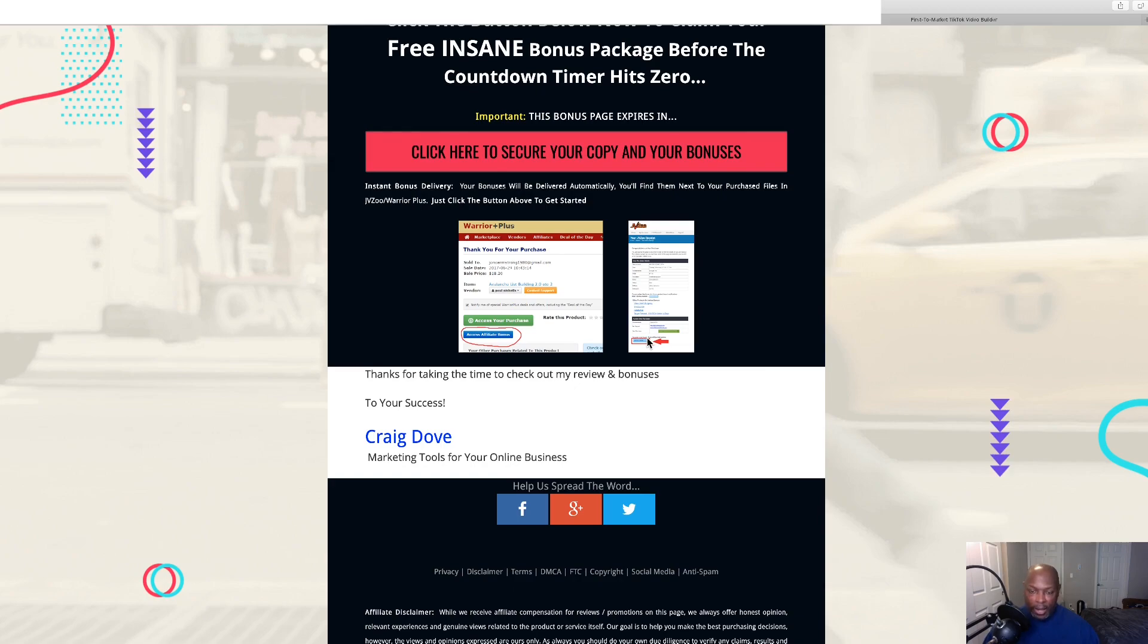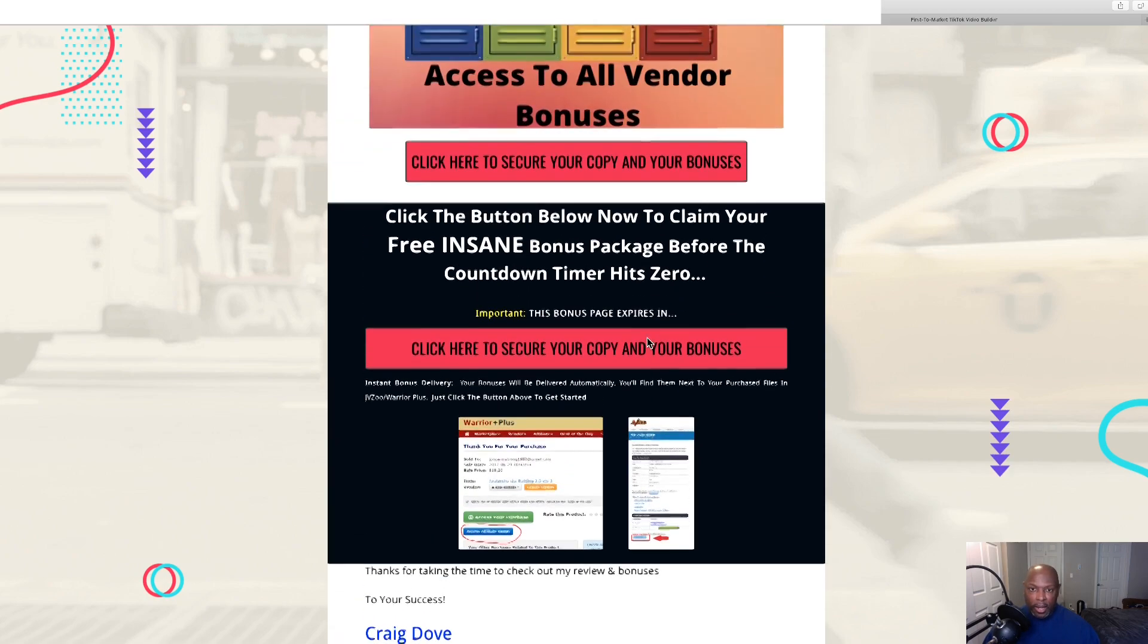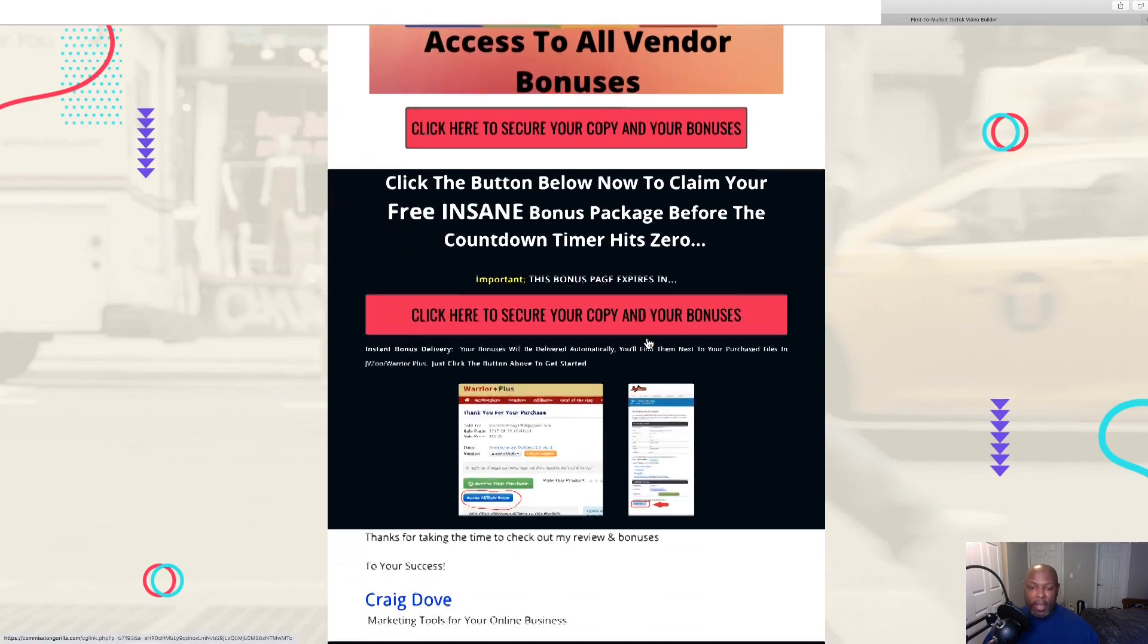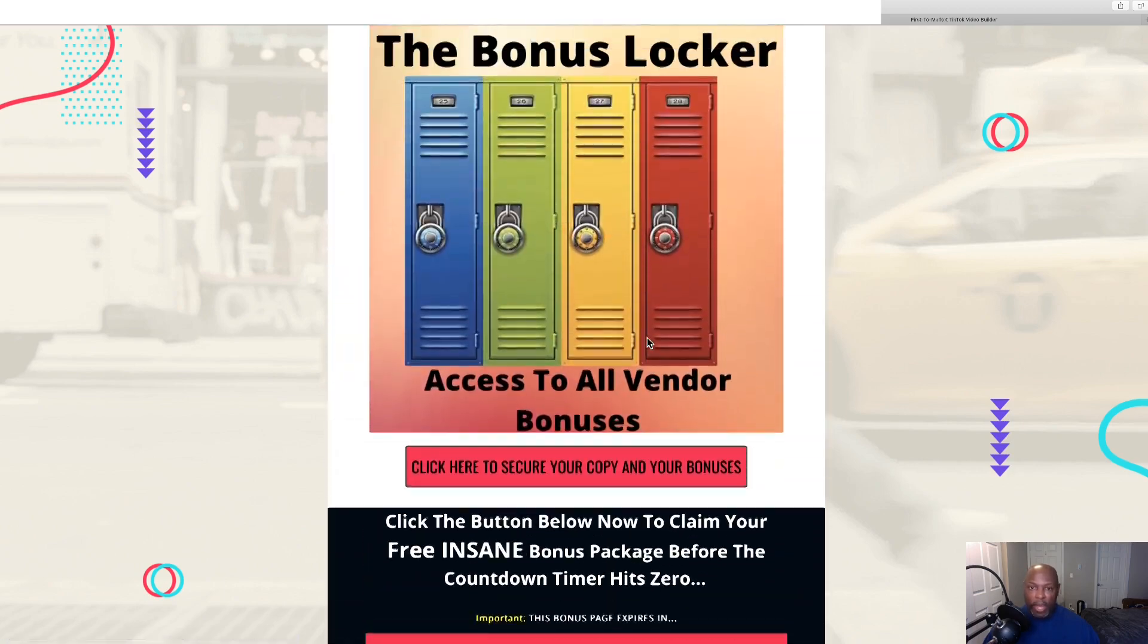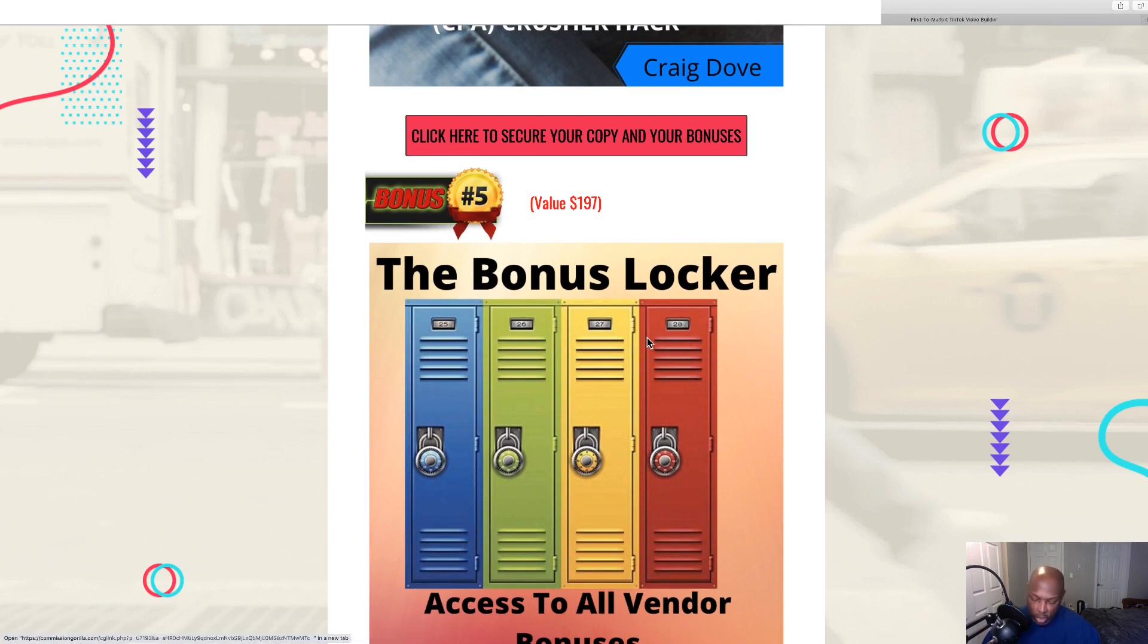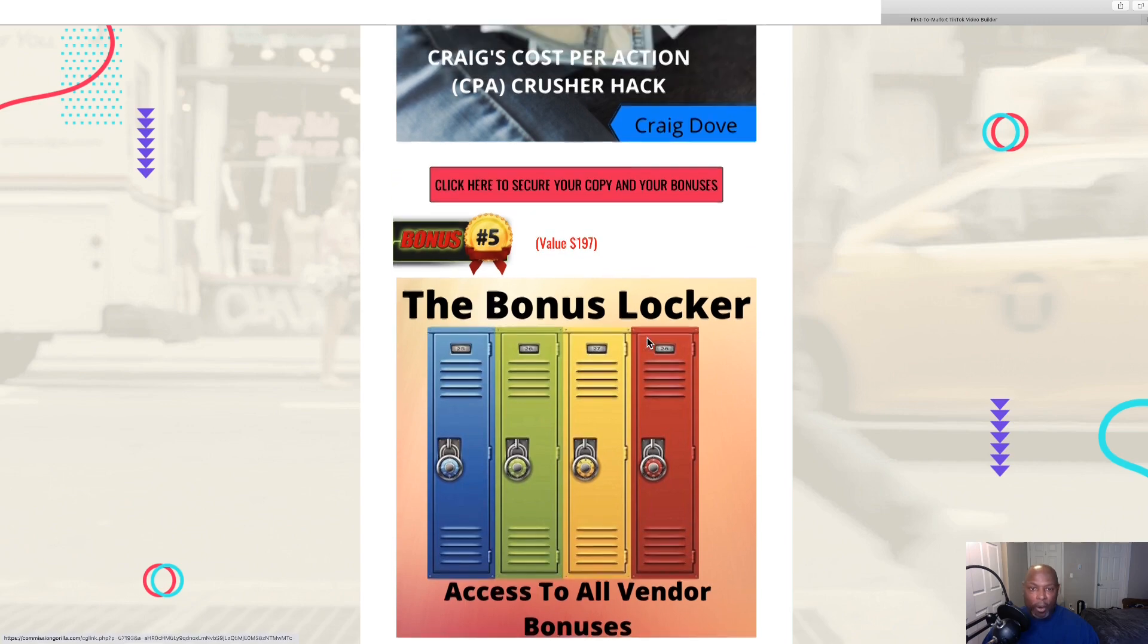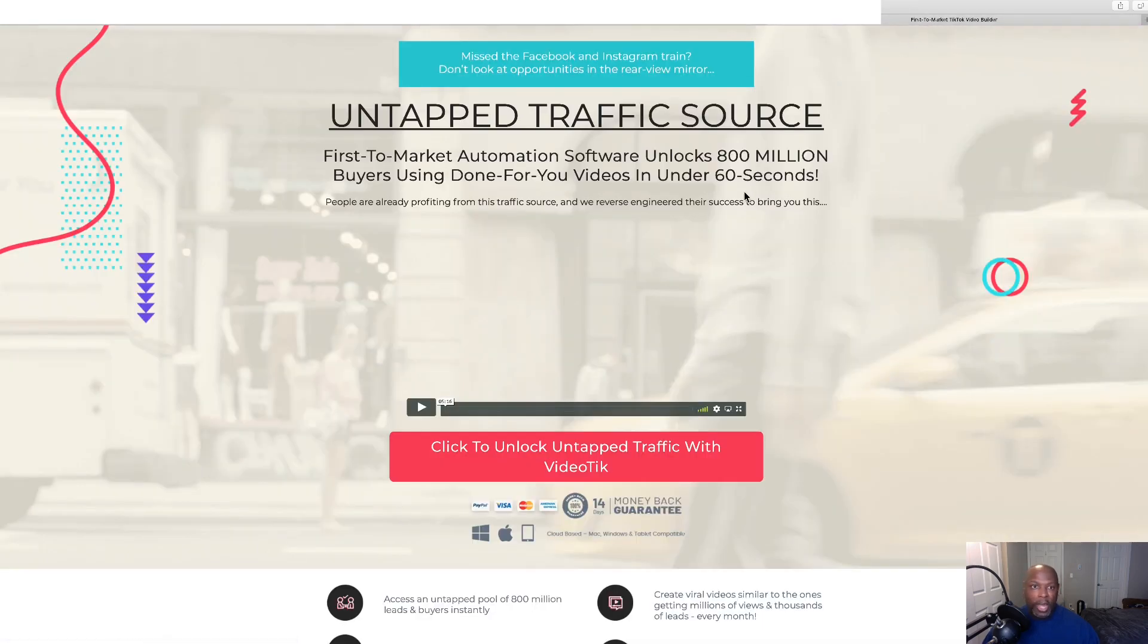And the vendor bonuses also. So you can do that at any time you want to get those bonuses. Click this and it will take you back to the sales page. It will say right there, untapped traffic source.